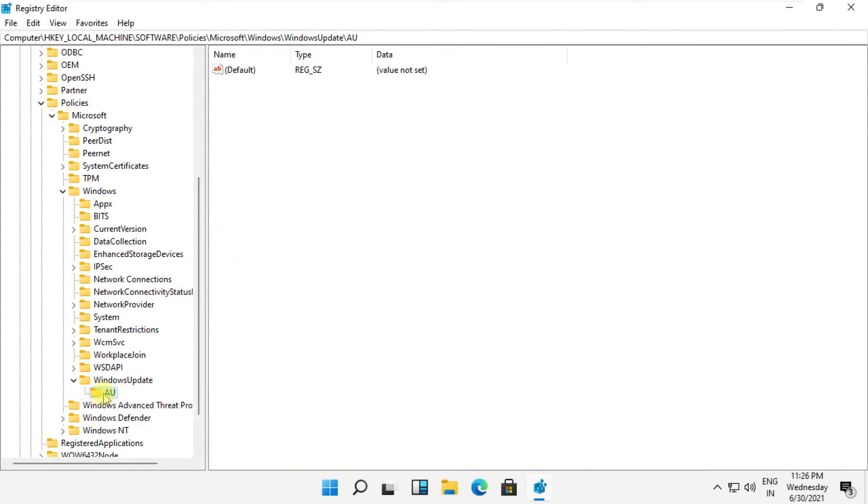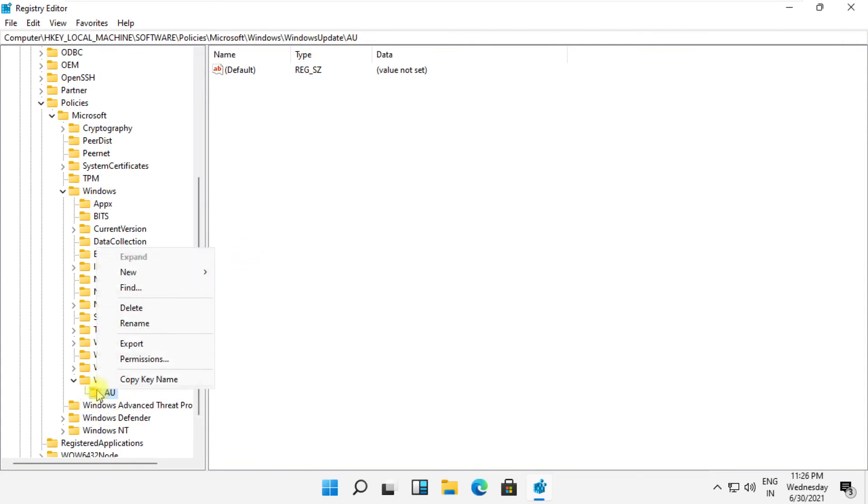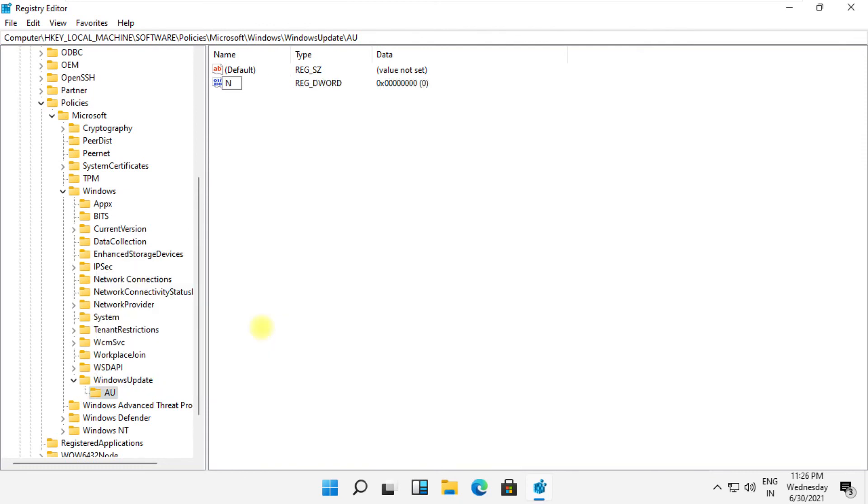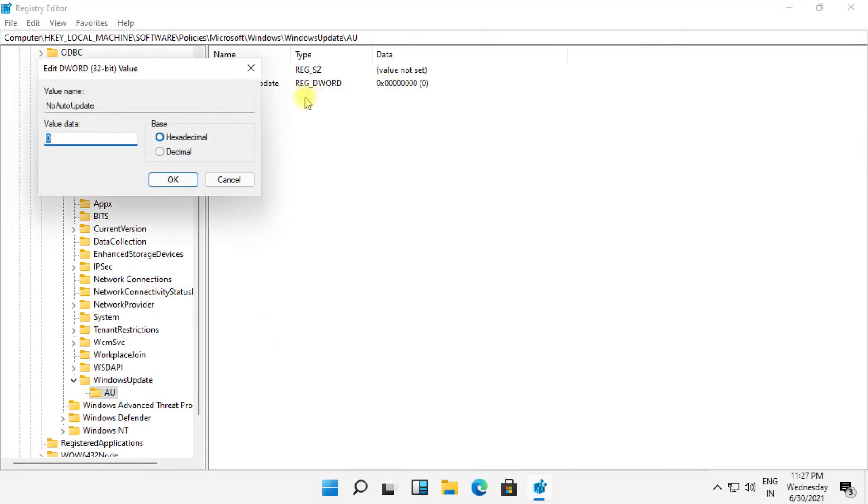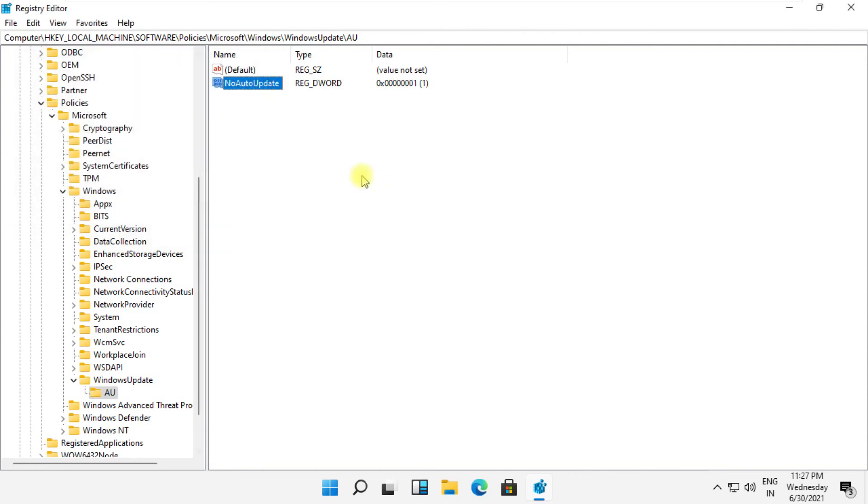Now just follow my screen. Name it as 'NoAutoUpdate', modify it and set value data as 1. Save all changes. That's it guys!